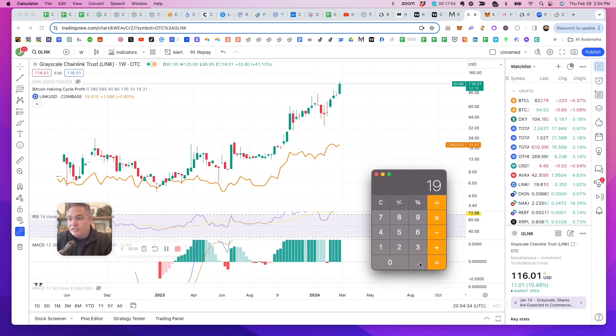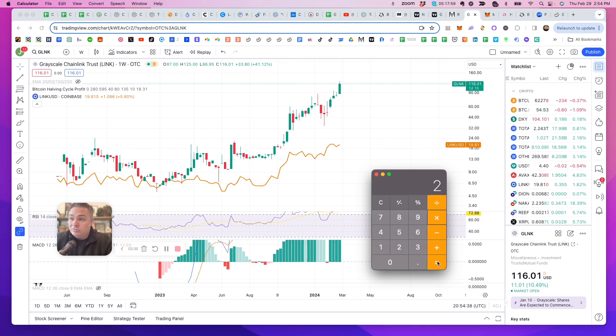If we go on the conservative side of the premium, and we just say times 2, near term, we're looking at $39.